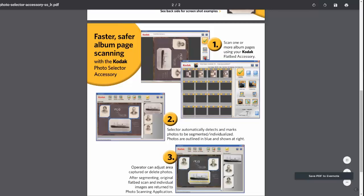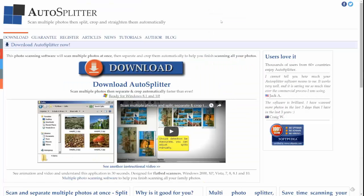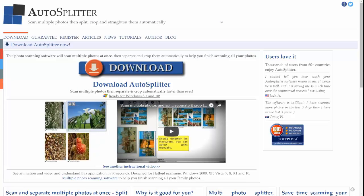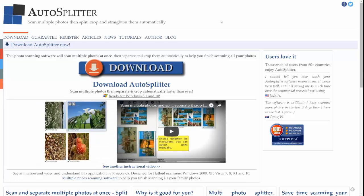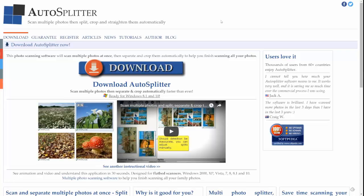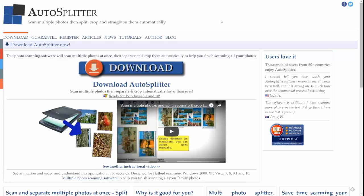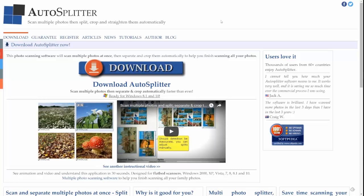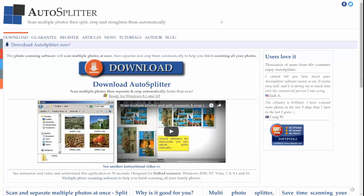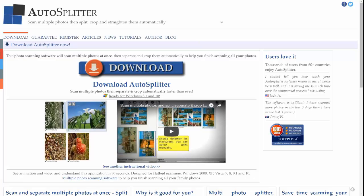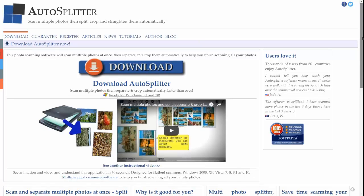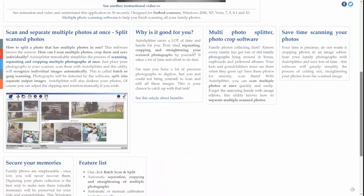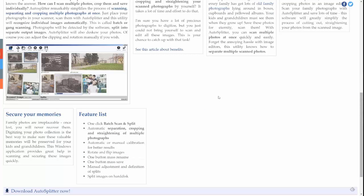The first one we have located is called Auto Splitter. Auto Splitter allows you to scan the pictures and then it will automatically detect what needs to be cropped and allow you to split them and separate them into different images. So you still achieve the same task of having the image itself in its entirety as well as the various different images. Auto Splitter can be found at AutoSplitter.com and it runs about $39.95. It does only operate on a Windows platform.